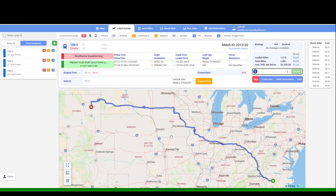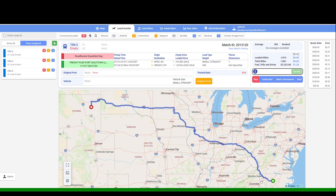In addition to the load details, this screen will also provide you with the following: a map showing you the pickup and drop-off points, traffic mode, and satellite mode.